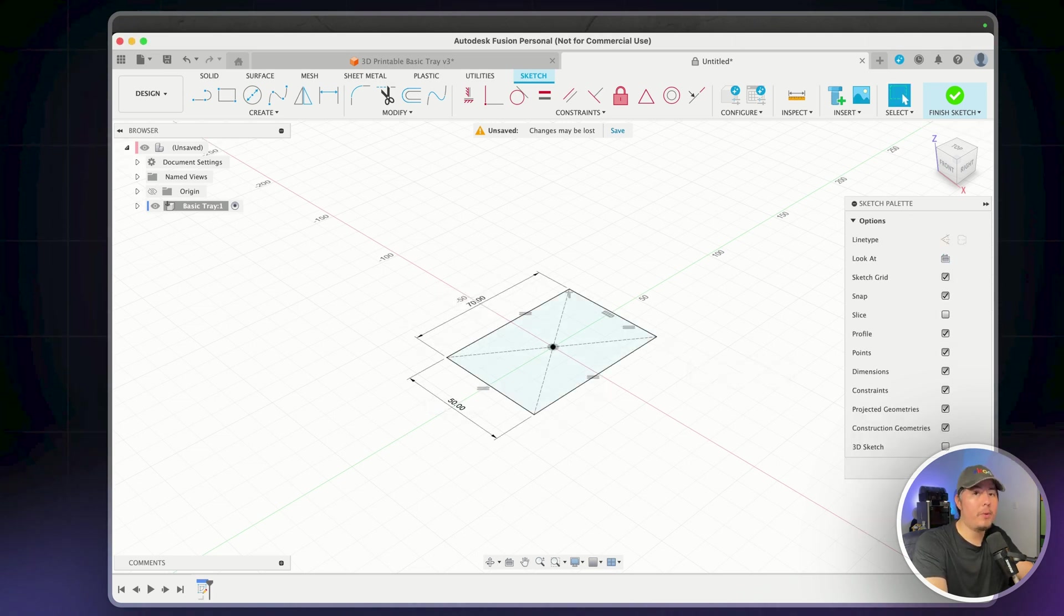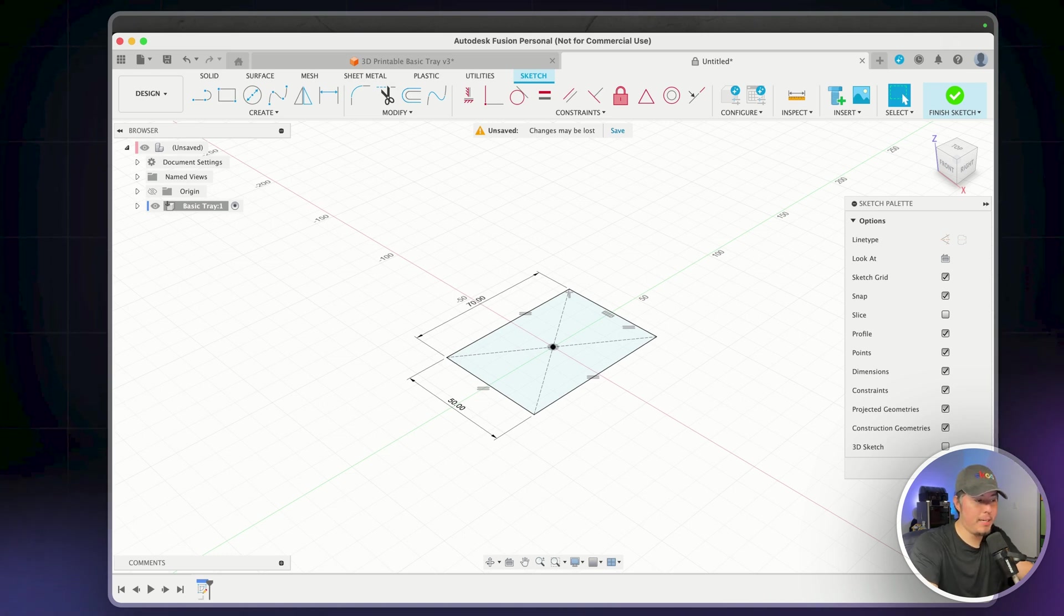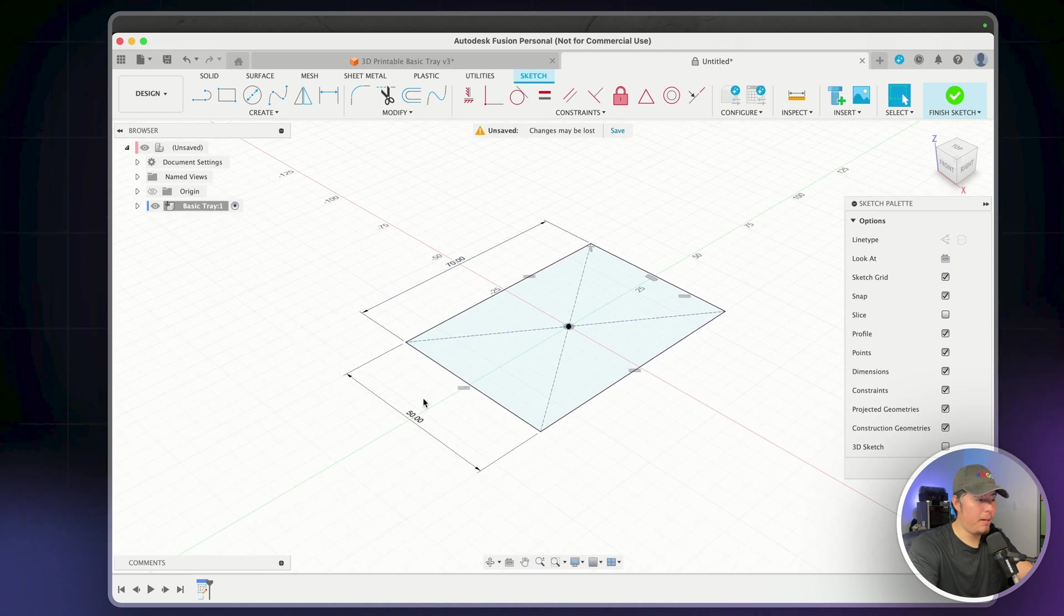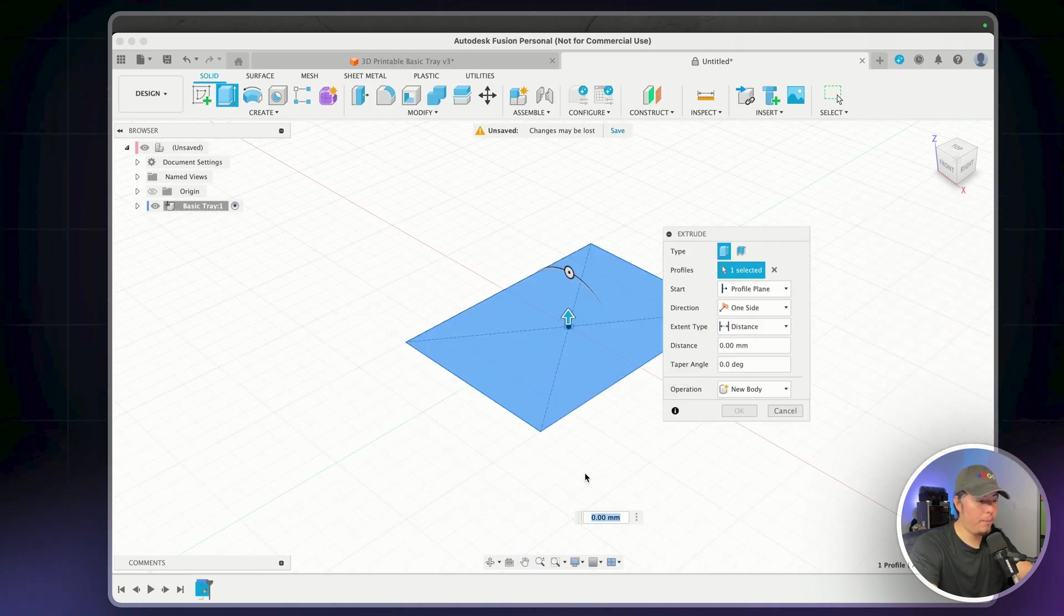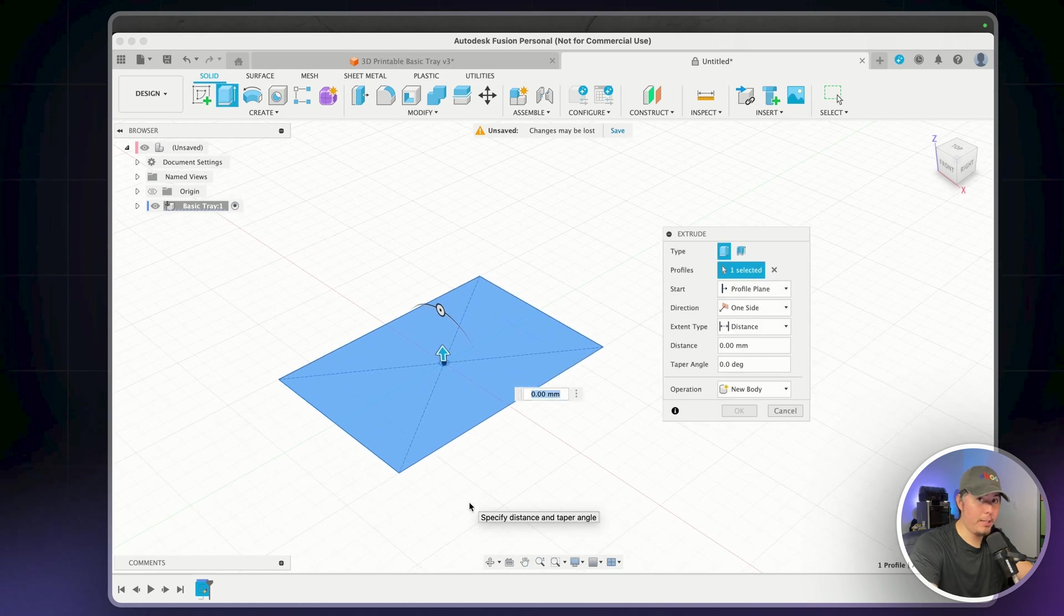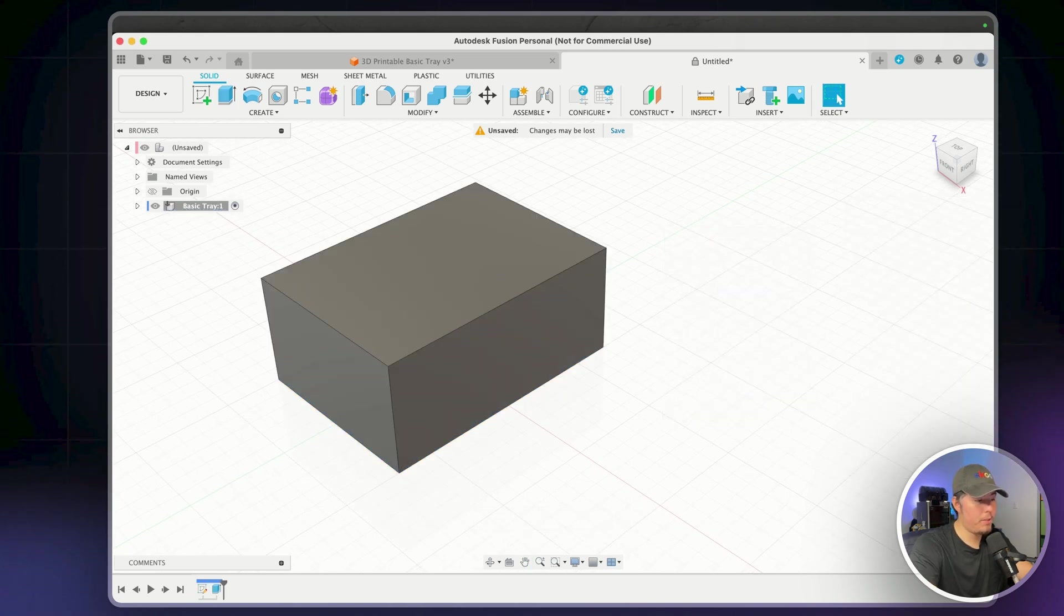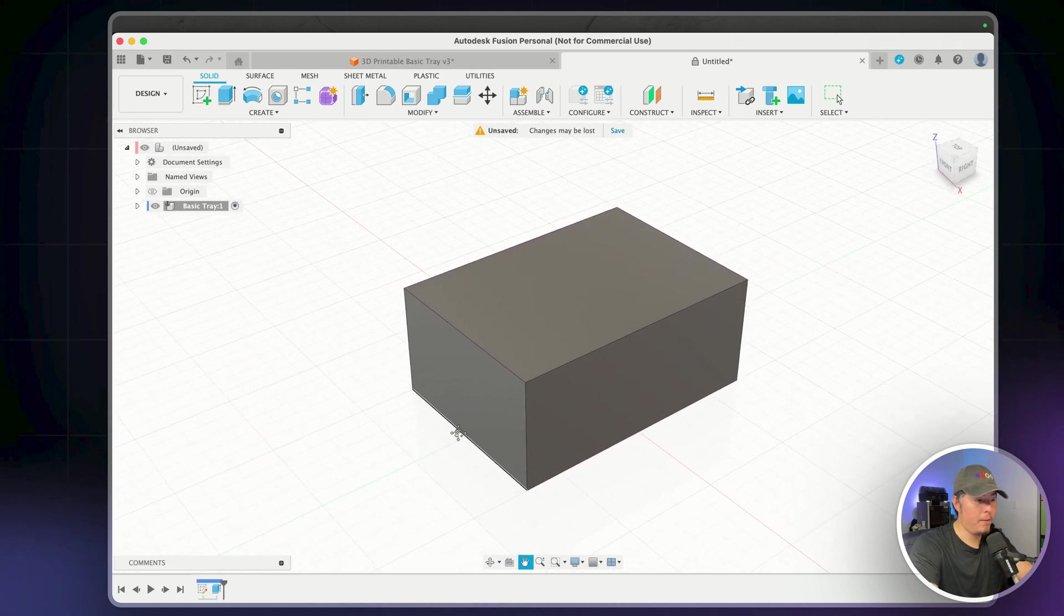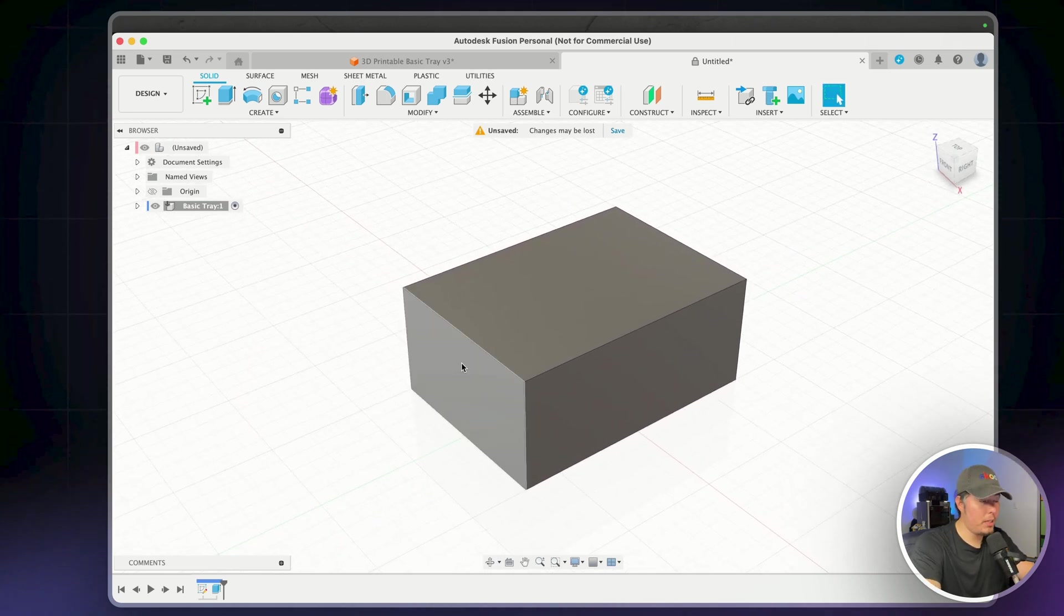So in this case, I'm working with 70 by 50, pressing E on my keyboard, select the top profile. And now what we're going to do is drag this up to around 30 millimeters. In this case, we have basically what is a basic rectangle within our canvas and now we can go ahead and set up some features for this.